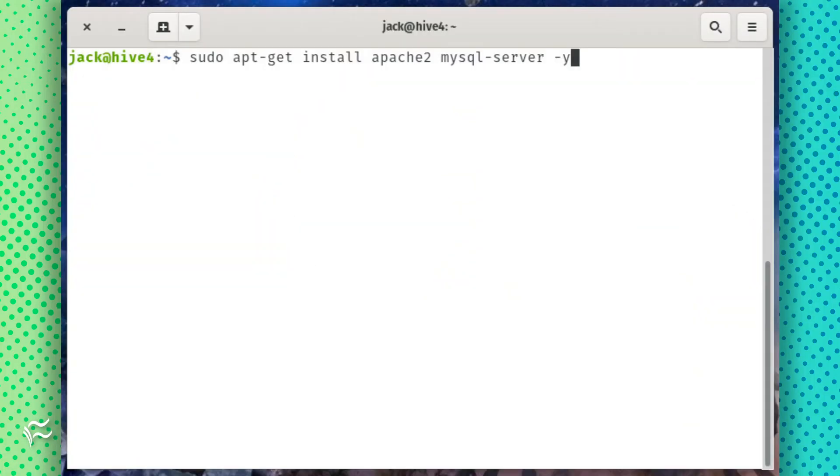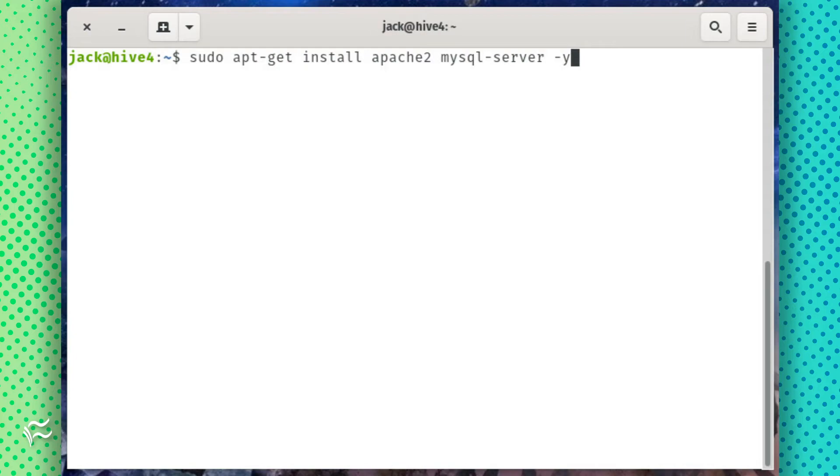The first thing to be done is the installation of the necessary dependencies. Log into your Ubuntu Server and install the web and database servers with the following command: sudo apt-get install apache2 mysql-server -y.